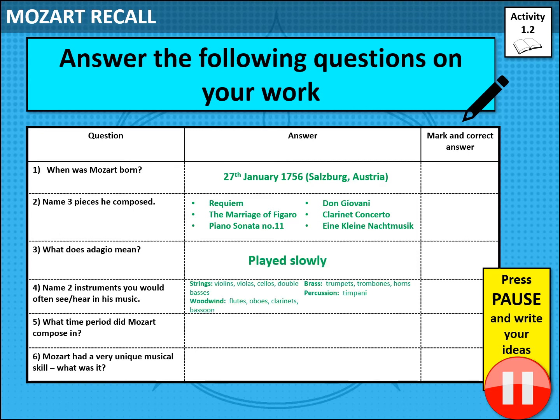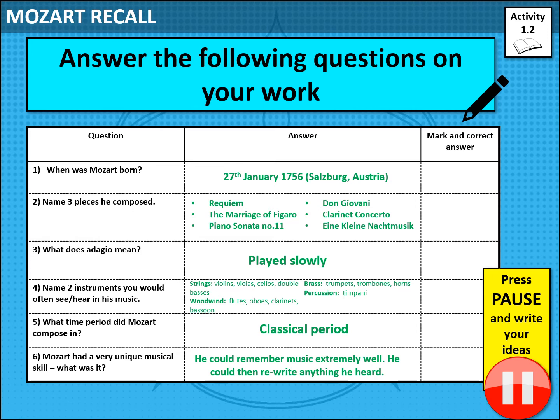Instruments you would expect to hear in Mozart's work: strings — you would hear the whole string family: violins, violas, cellos, double basses. You'd also have the woodwind — flutes, oboes, clarinets and bassoon — as well as trumpets, trombones, horns and timpani. Mozart composed in the classical period and could remember music extremely well; that was his unique skill, so he could then rewrite anything that he heard. He apparently did that with Allegri's Miserere, which he reportedly wrote out after hearing it just once.